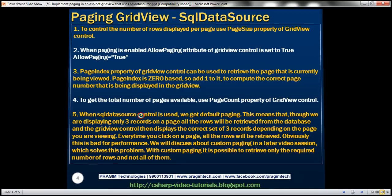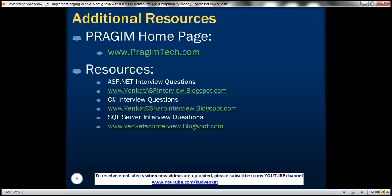On the slide, you can find resources for ASP.NET, C#, and SQL Server interview questions. That's it for today. Thank you for listening. Have a great day.